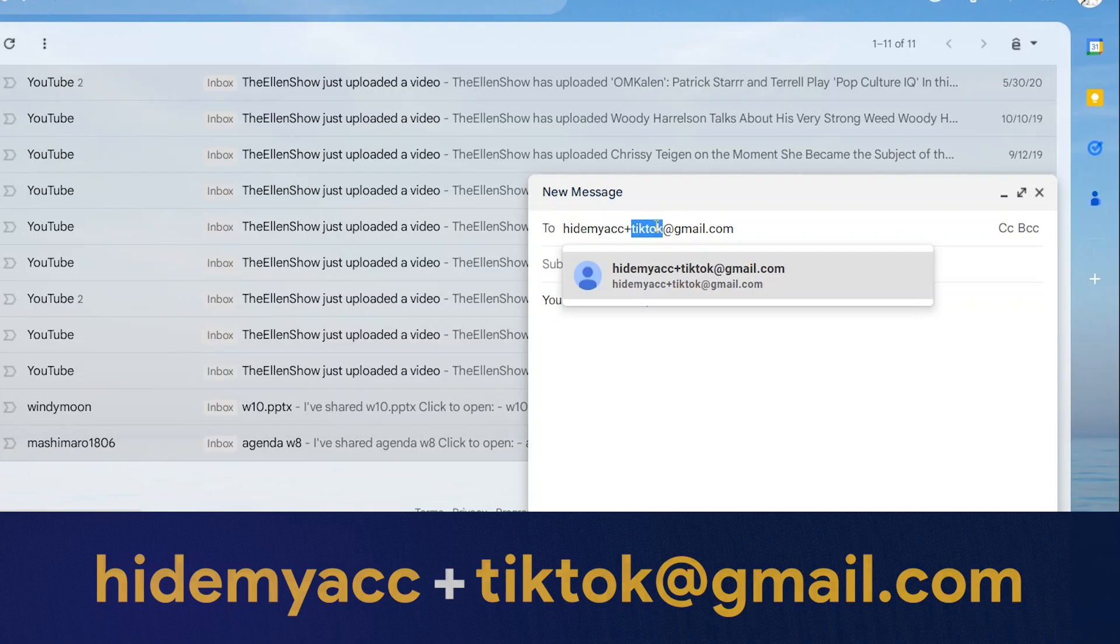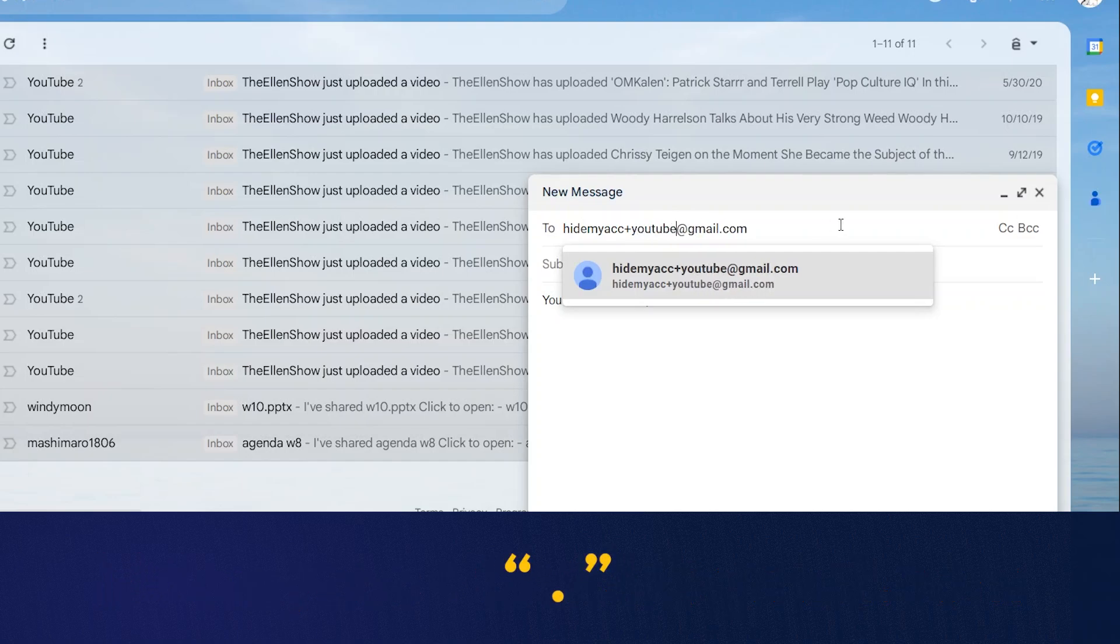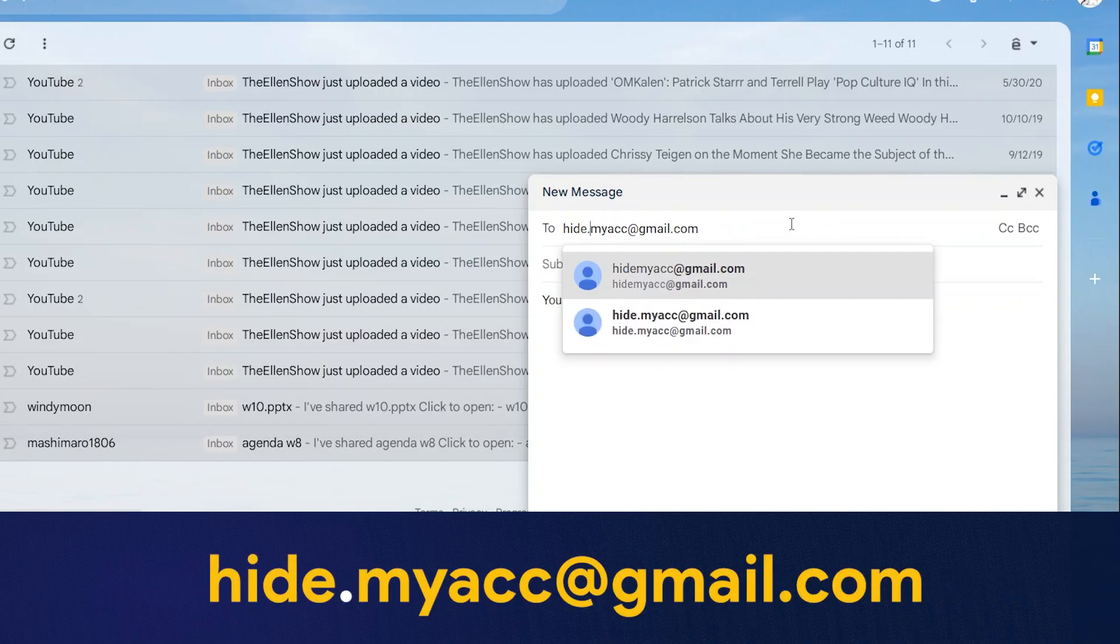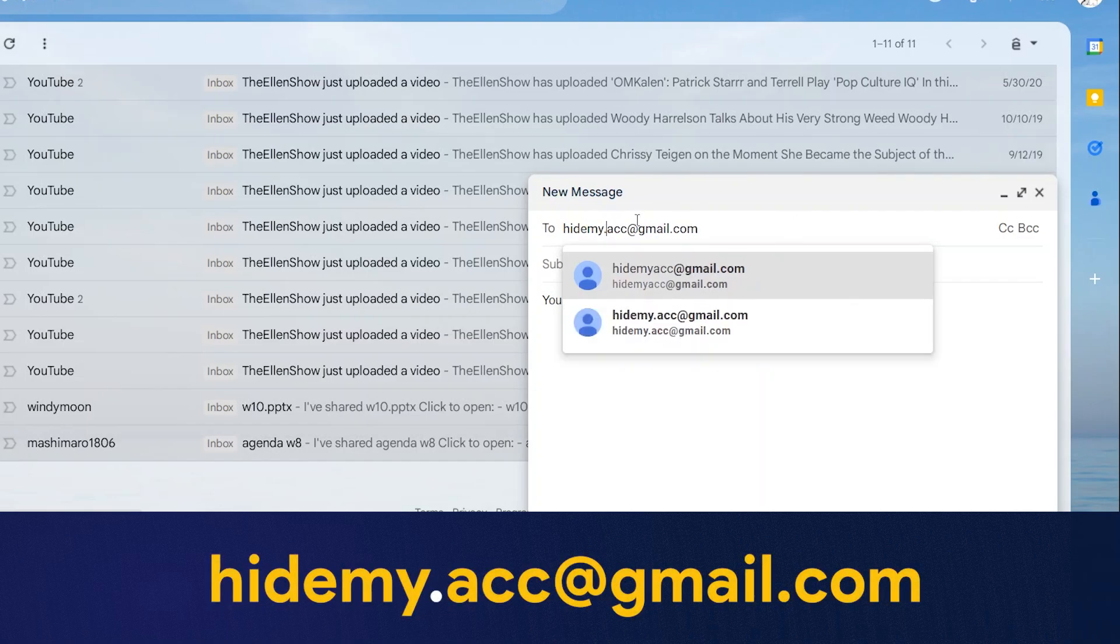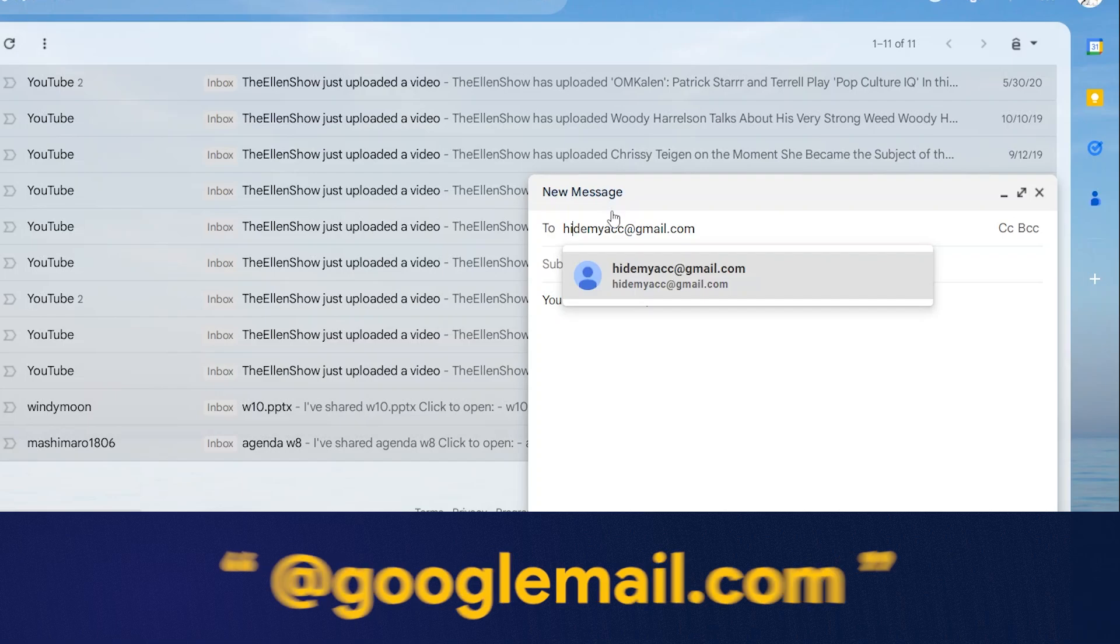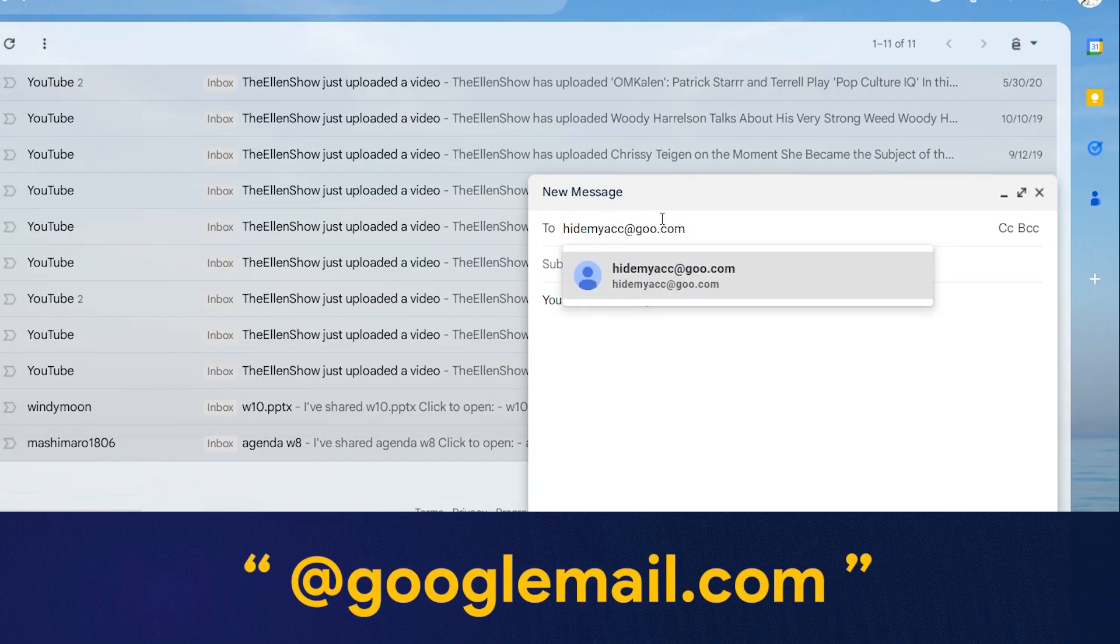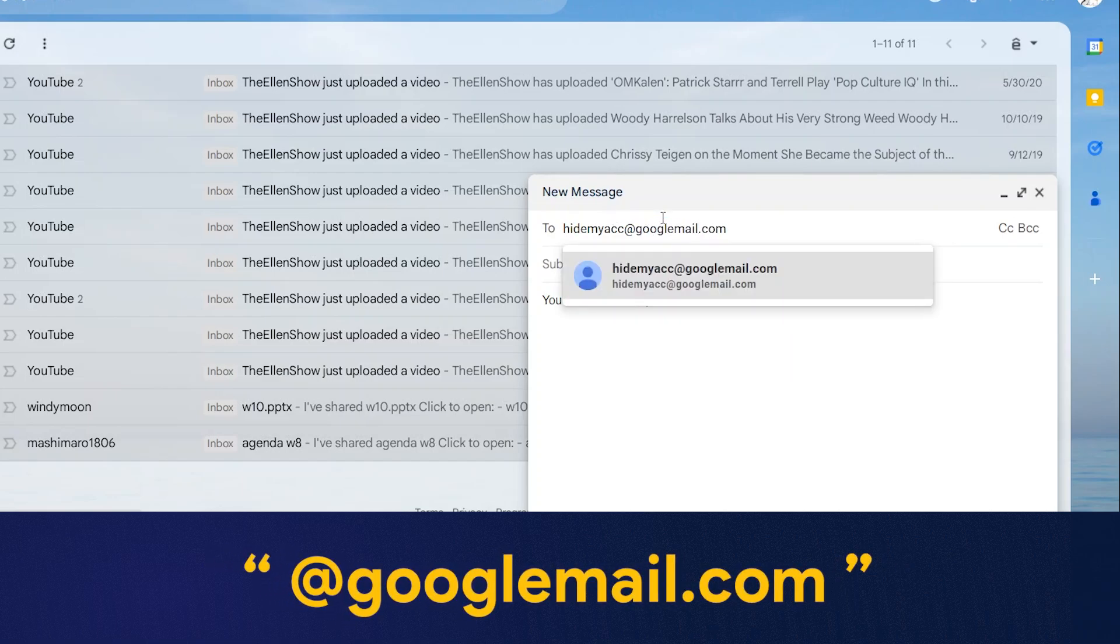Method 2 is to add a dot in the middle of any character of the original Gmail. For example, hide.myacc@gmail.com or hid.emy.acc@gmail.com. The third way is to use the suffix @googlemail.com instead of @gmail.com. Combining the above two ways, you will have many new variations.